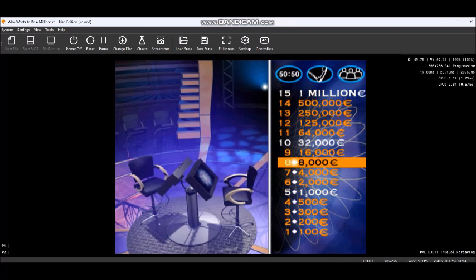Here comes question 9. I must remind you, if you answer this correctly, then you stand to win 16,000 euros. If you were to get it wrong, you will drop 7,000 euros. Good luck. Here it is.